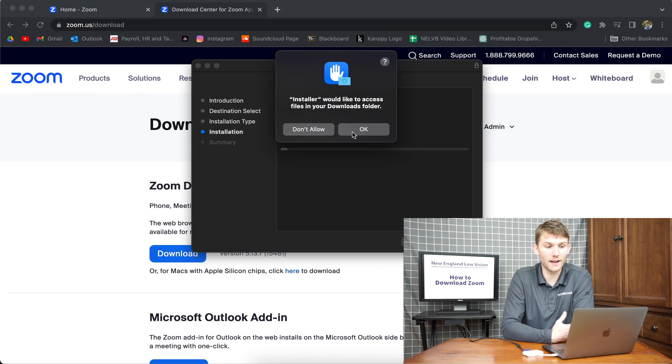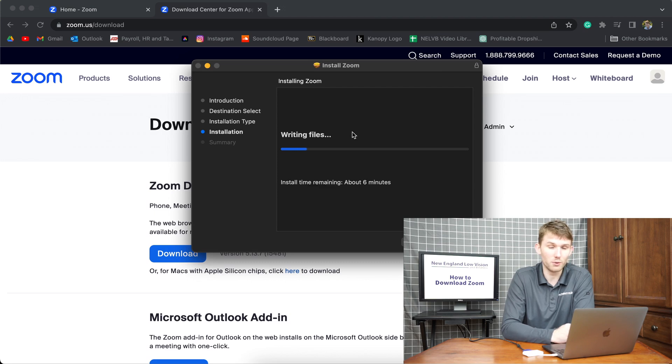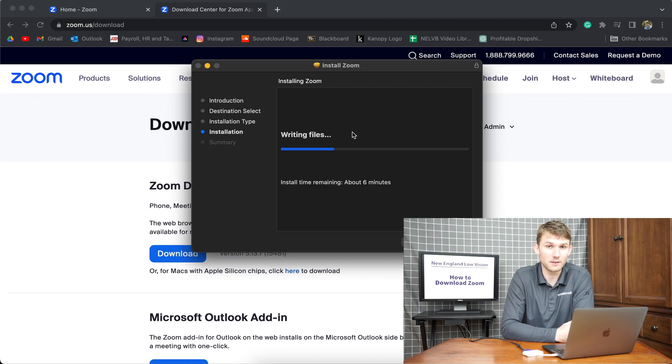Now it's going to ask if you are allowing access to your folders, which I am. If you don't allow that, then it does not install the app.